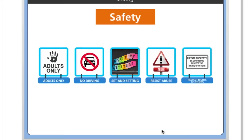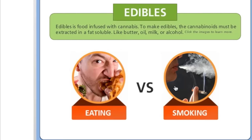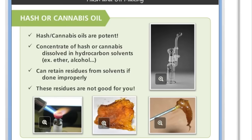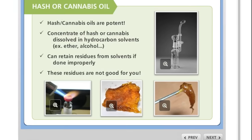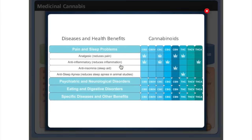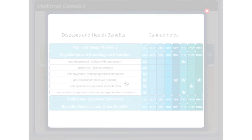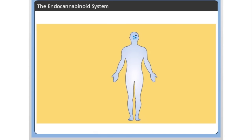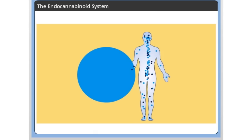The course topics include edibles, smoking, hash, waxes and oils, and strains and effects. The courses are full of interactive sliders, images, questions, and much more. To complete the course, simply complete each individual course entirely and pass the quiz included in each course.